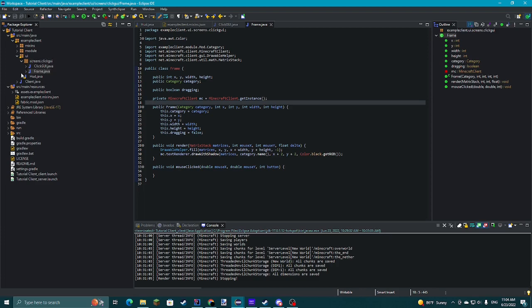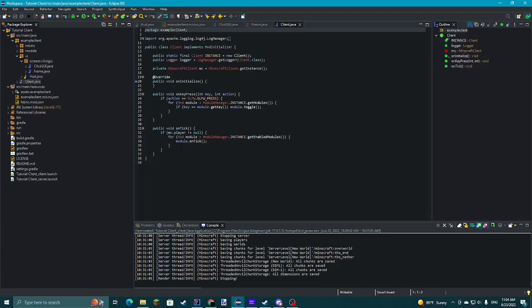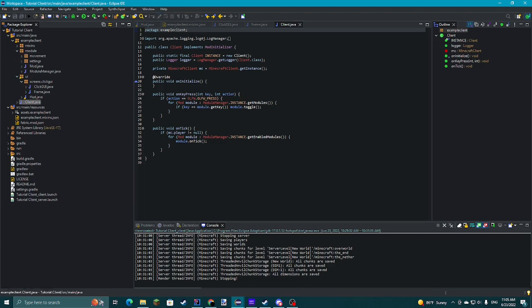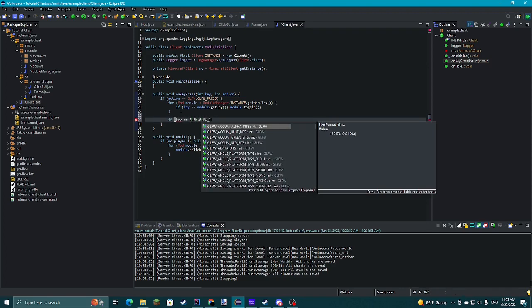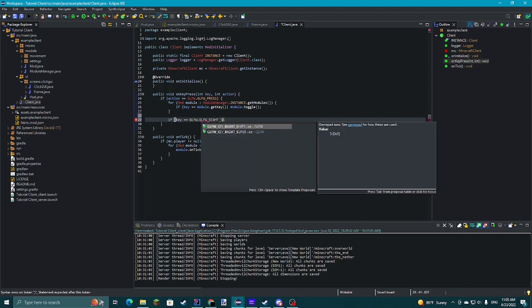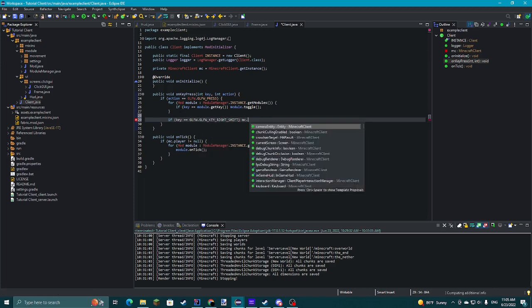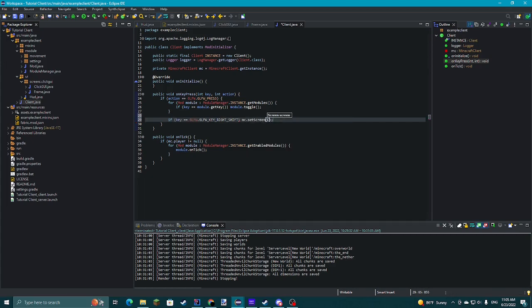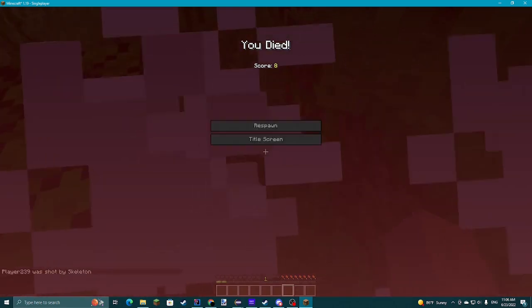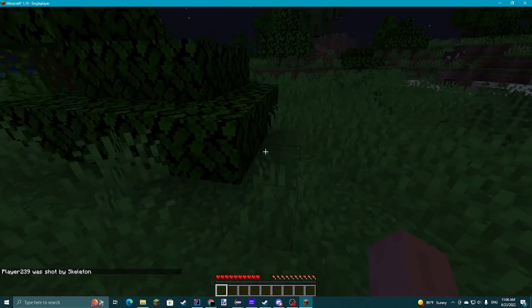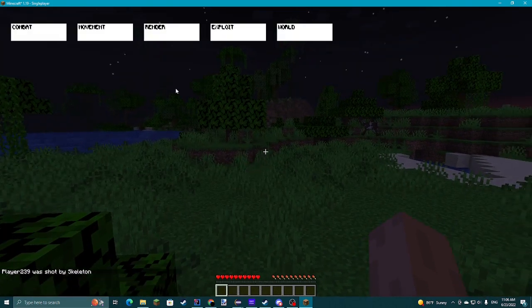Then we're going to go to onTick — or actually onKeyPress — and if key equals GLFW.GLFW_RIGHT_SHIFT, we'll do mc.setScreen(ClickGUI.instance). So now we can see what's happening. If I click Right Shift, you can see we've got these little things here.